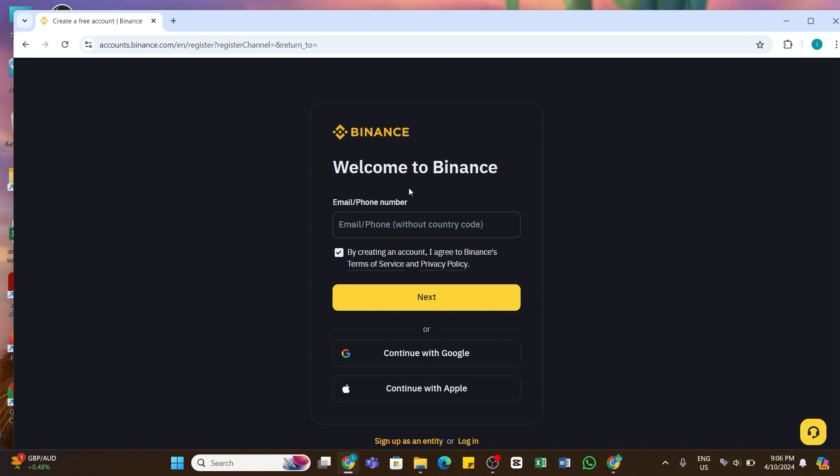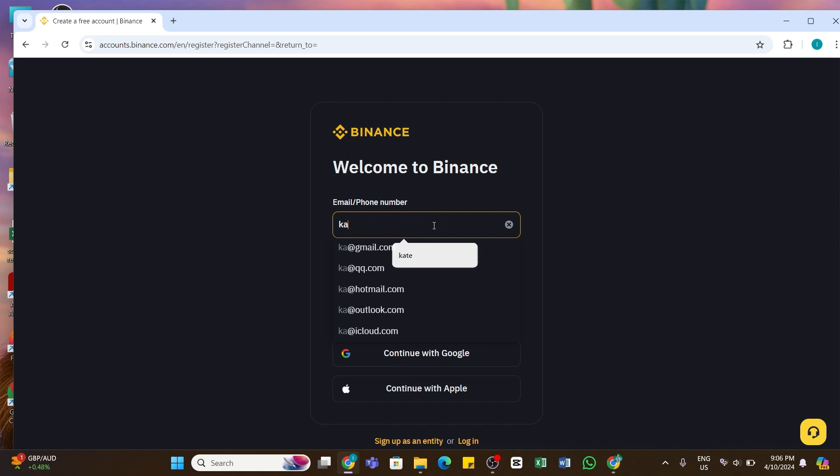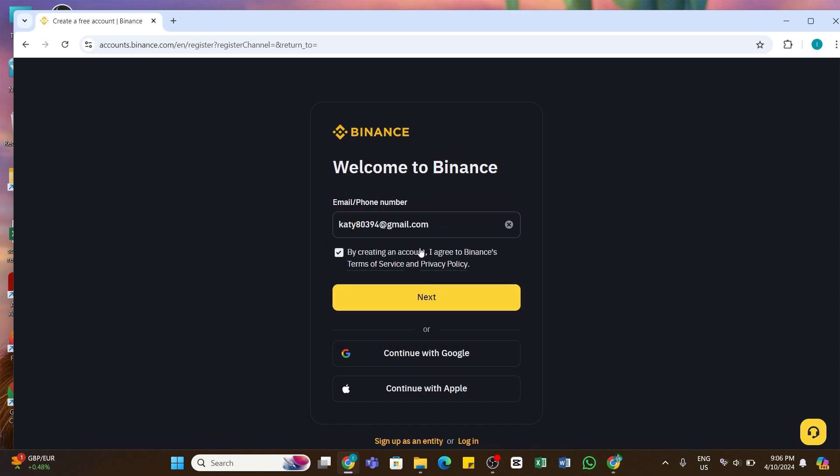So for that, I am going to enter my email address. Click on the box and enter your email address. Once you have entered your email address, make sure to check this box right here to agree to the terms and conditions of Binance.